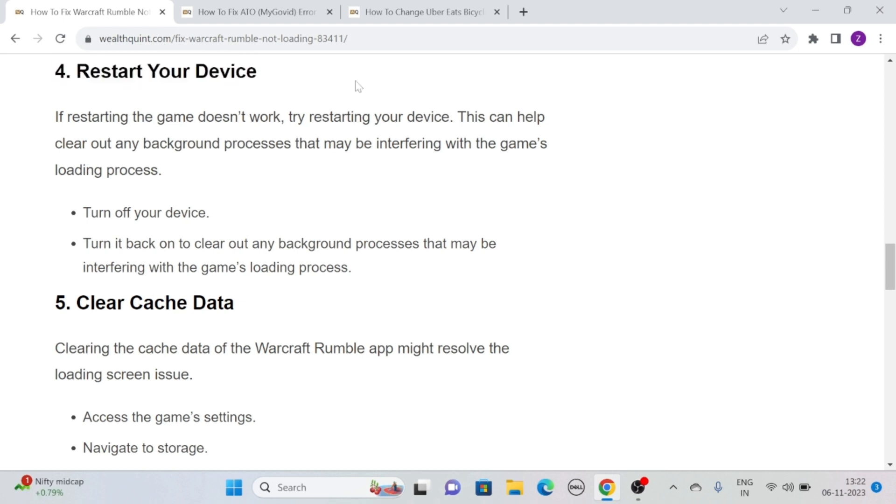If restarting the game doesn't work, try restarting your device. This can help clear out any background processes that may be interfering with the game's loading process. Simply turn off your device, then turn it back on to clear out any background processes.